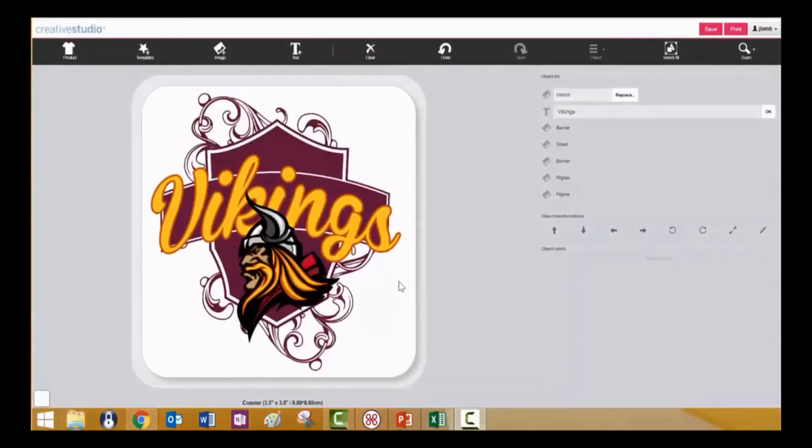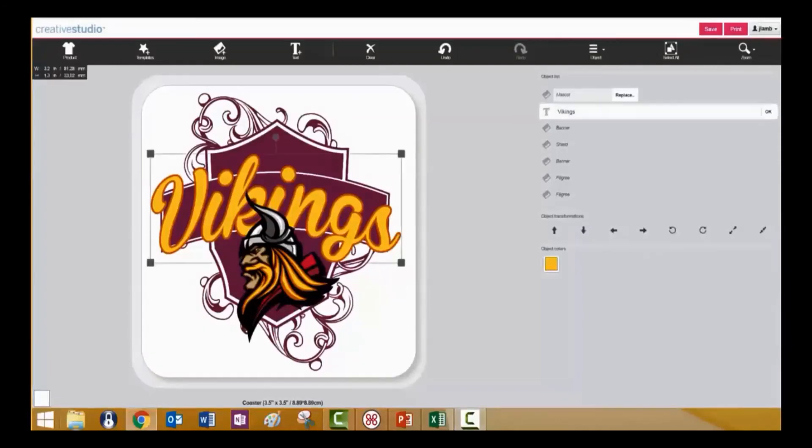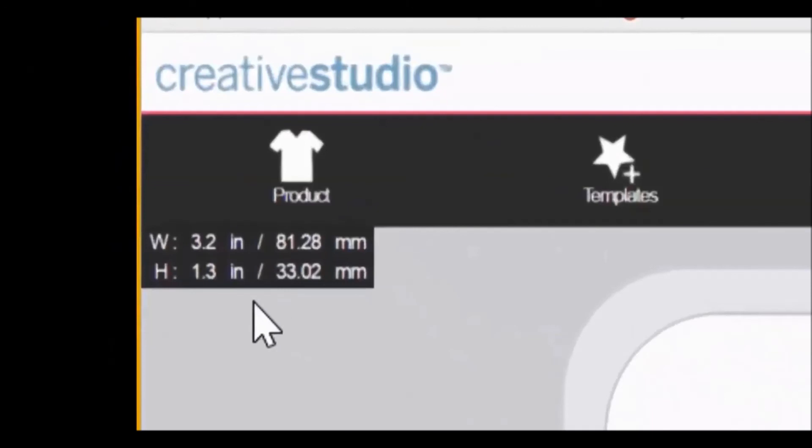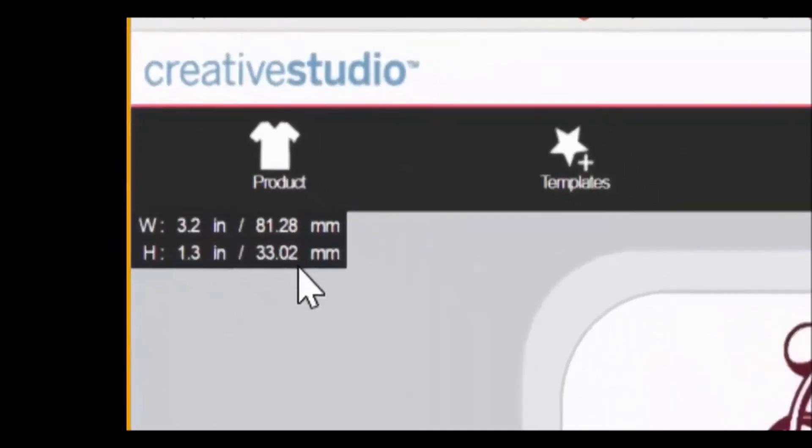The object size indicator will show you the dimensions of any selected object within the image. Simply click on any object to select it and then you will see that the width and height are displayed in both inches and millimeters.